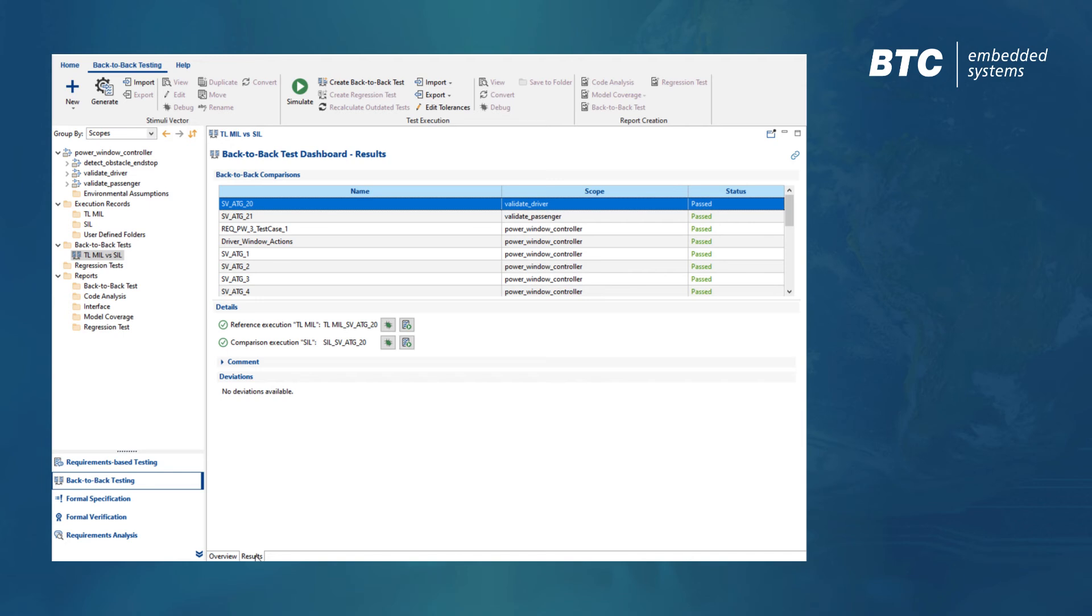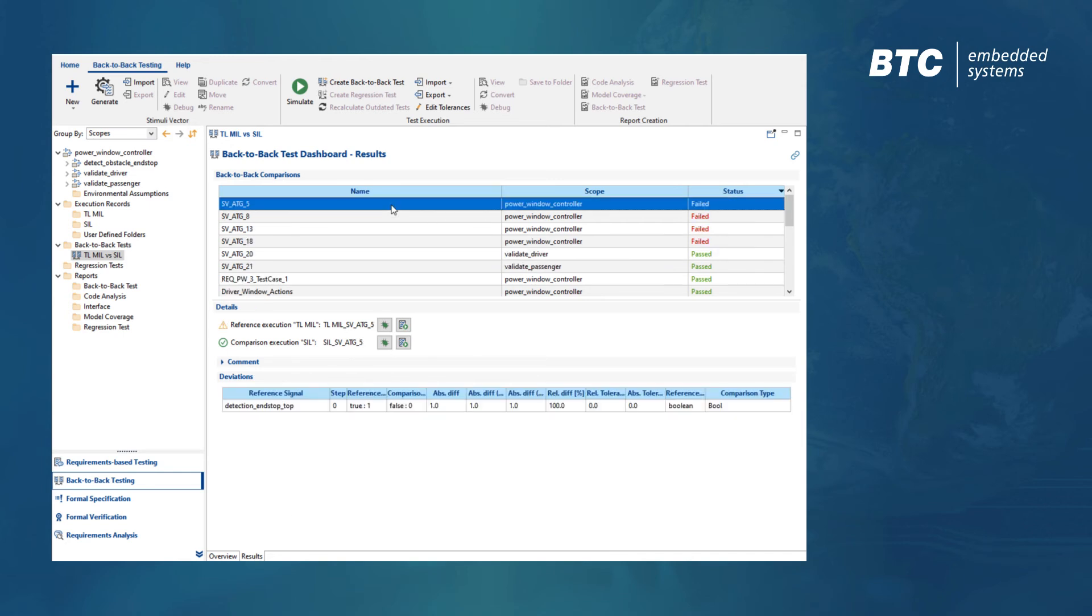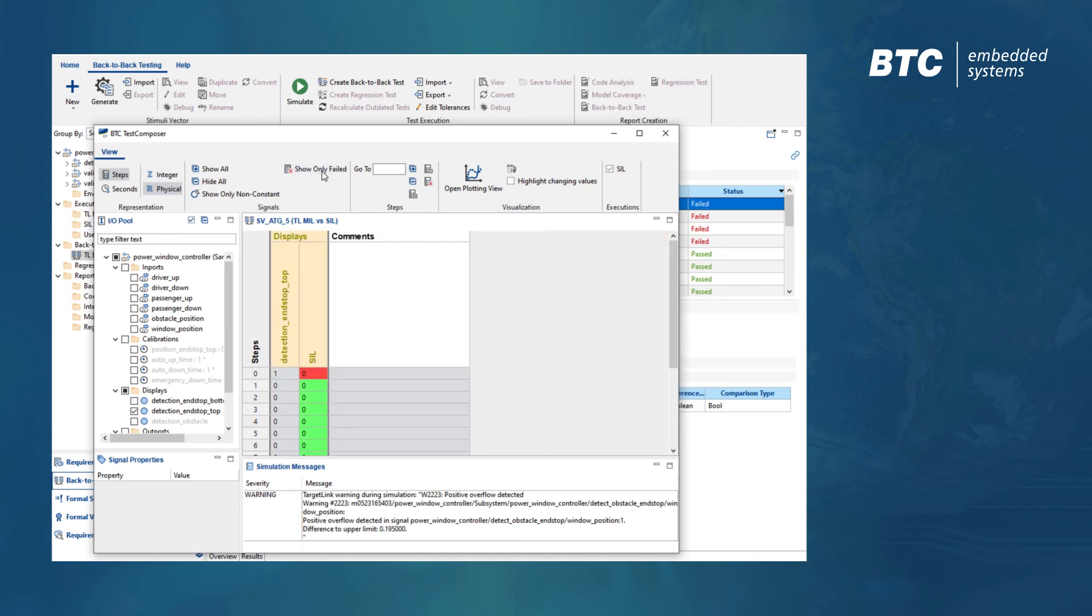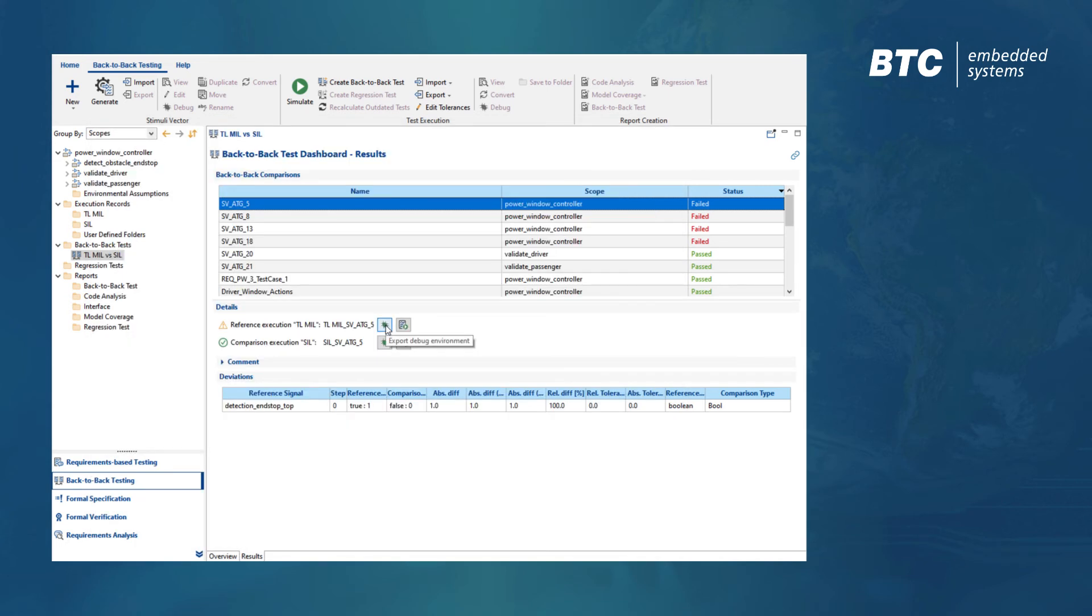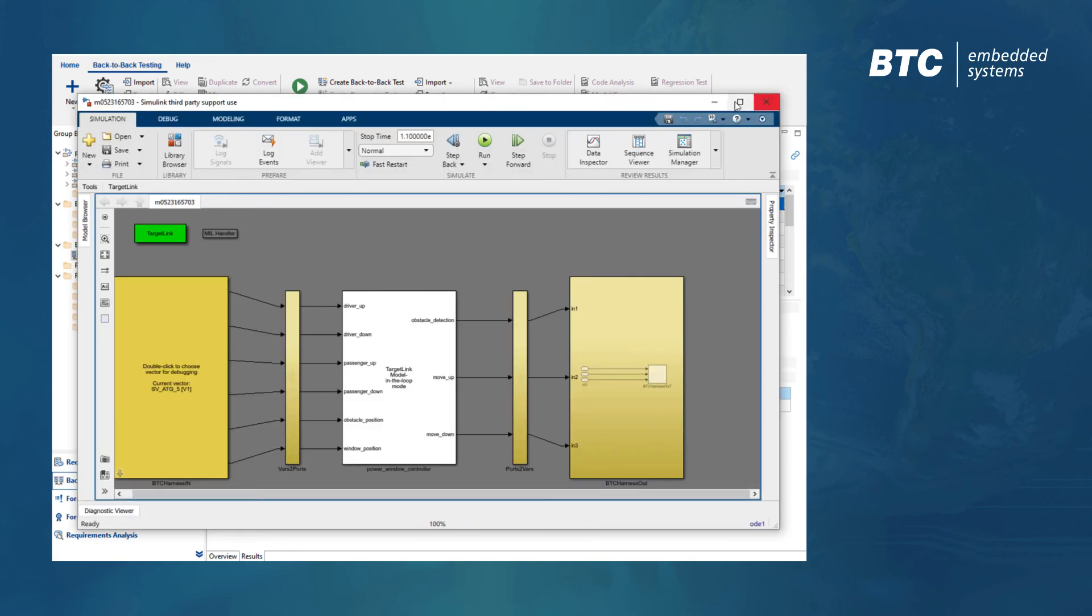In order to have a closer look at them, we can either view the test results in BTC Test Composer, create a debug environment, or generate an HTML report.